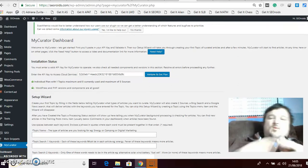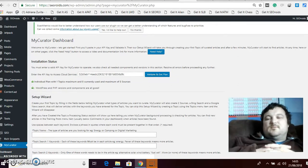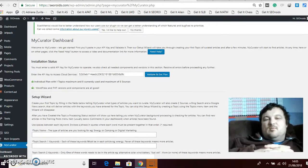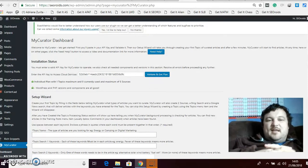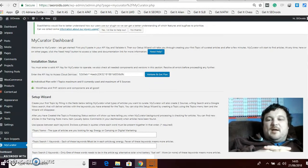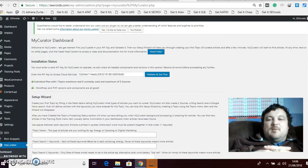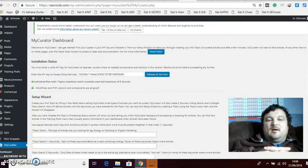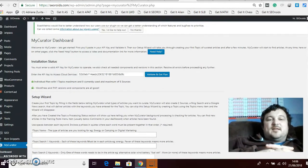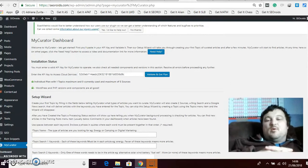Hello everyone and welcome to SEO Roids. Today I'm doing a tutorial about a plugin on WordPress called My Curator.